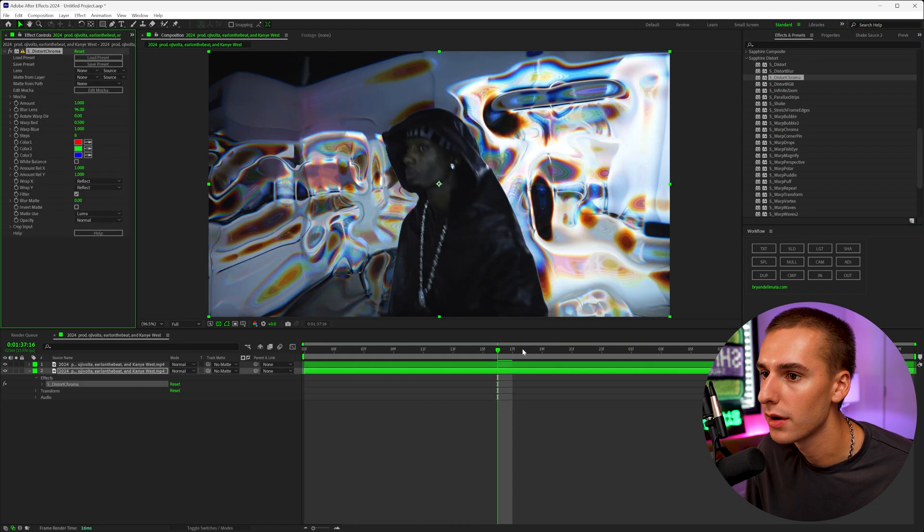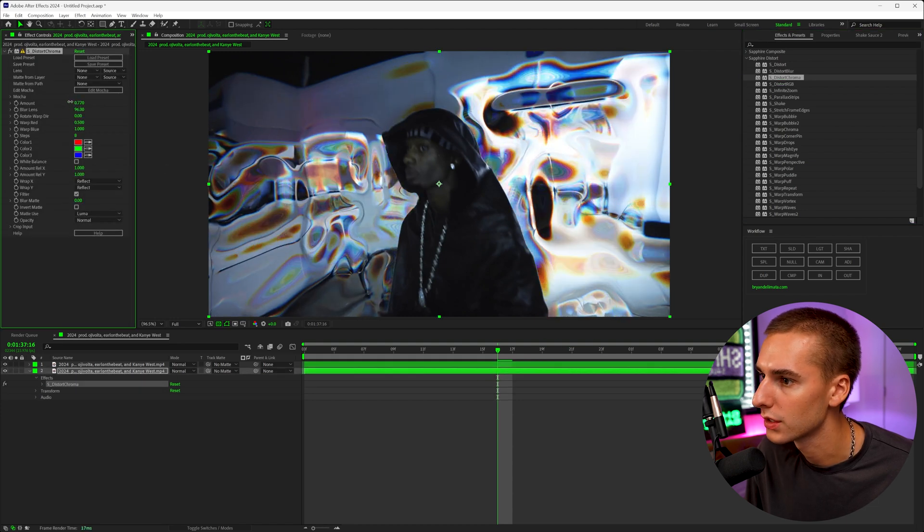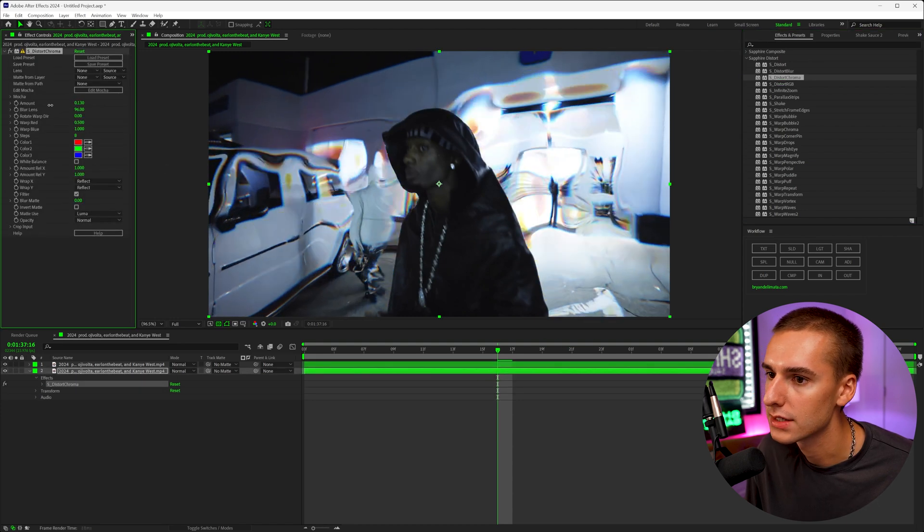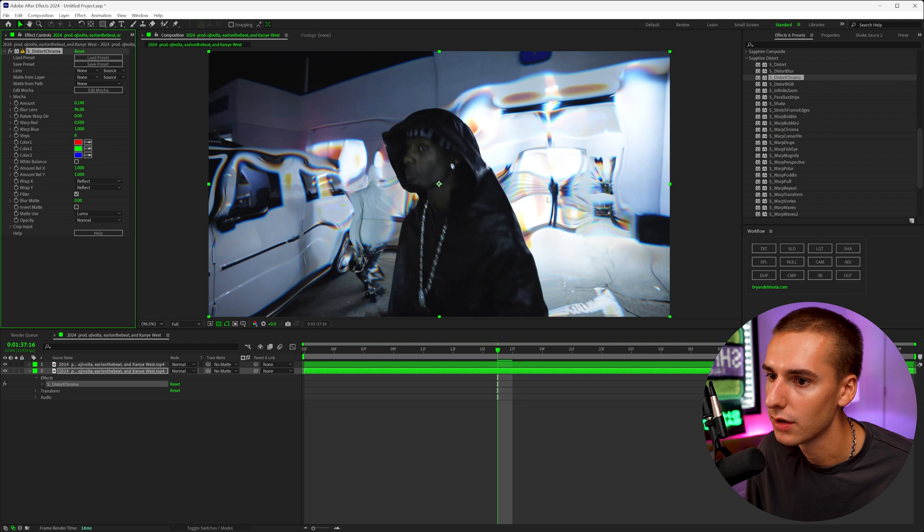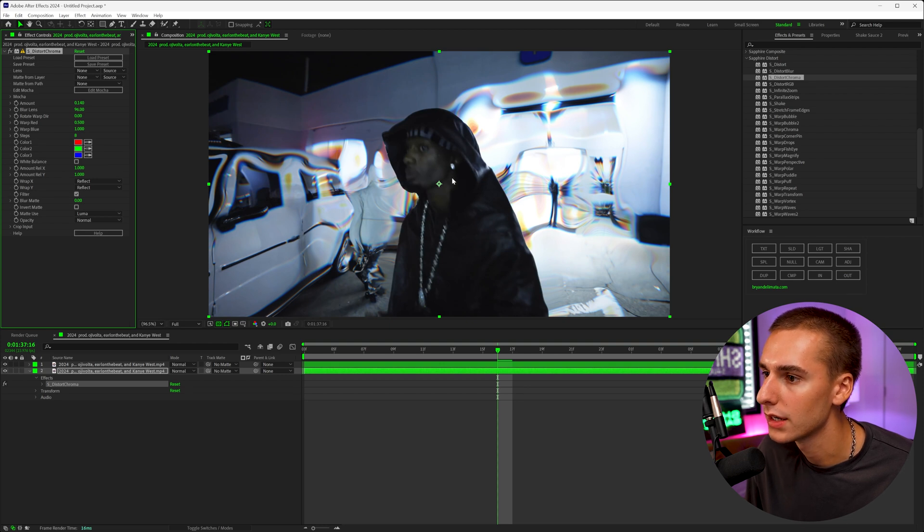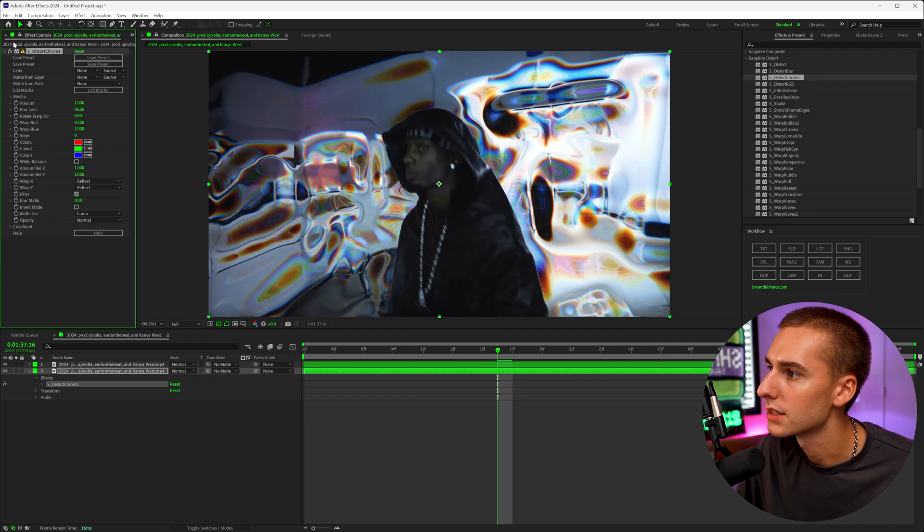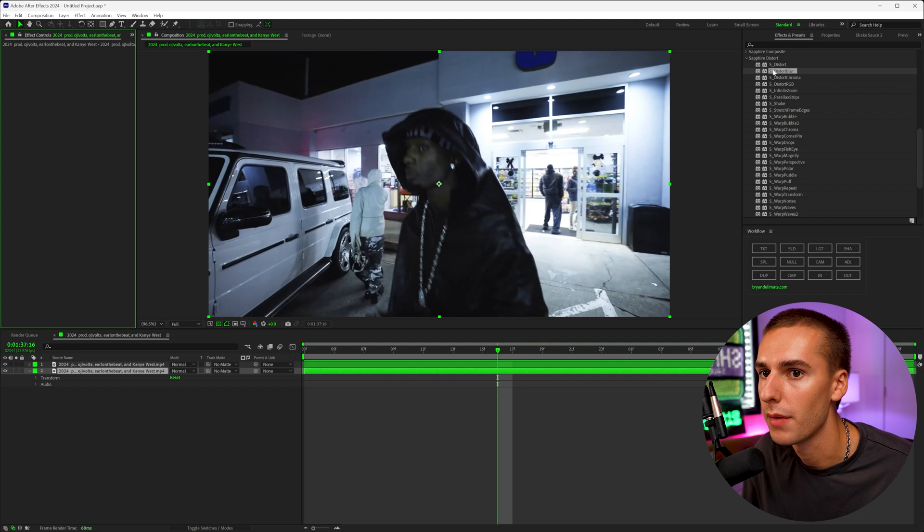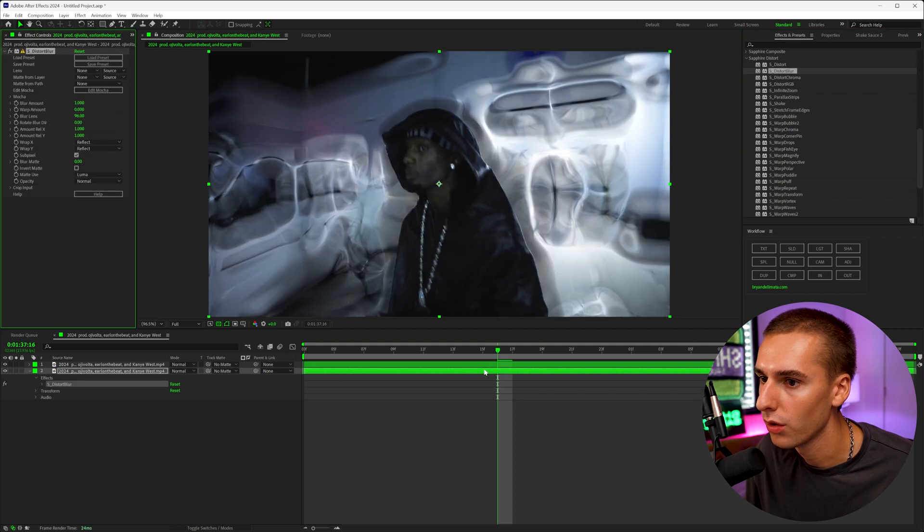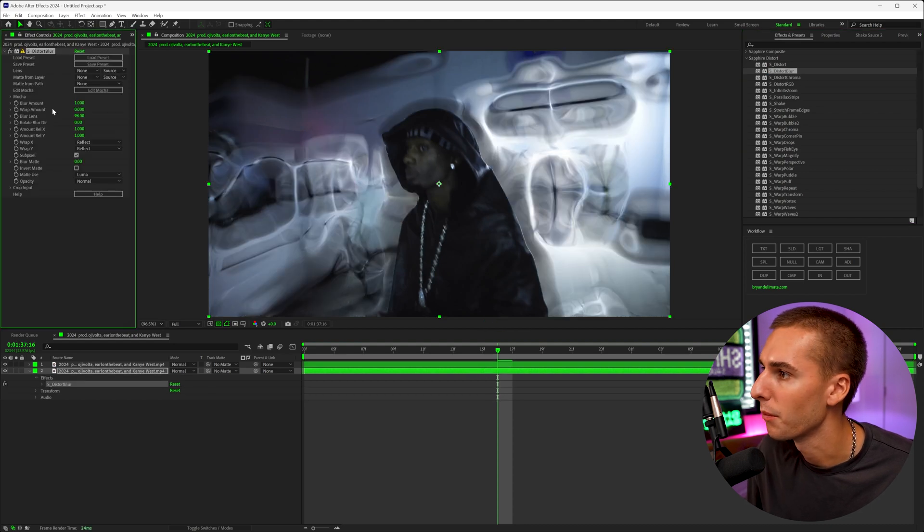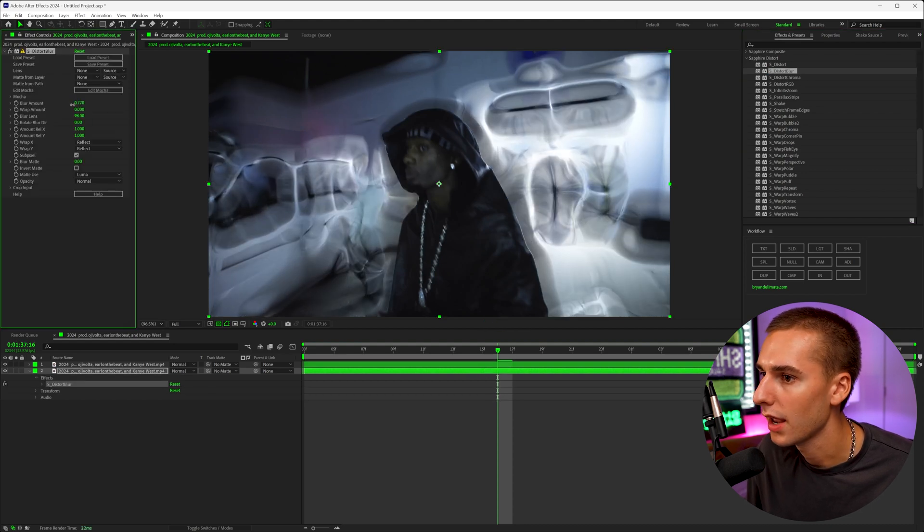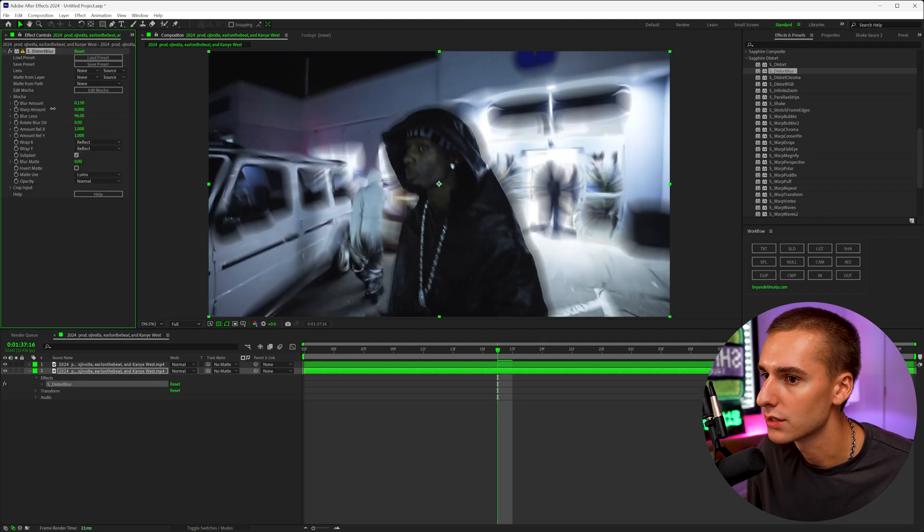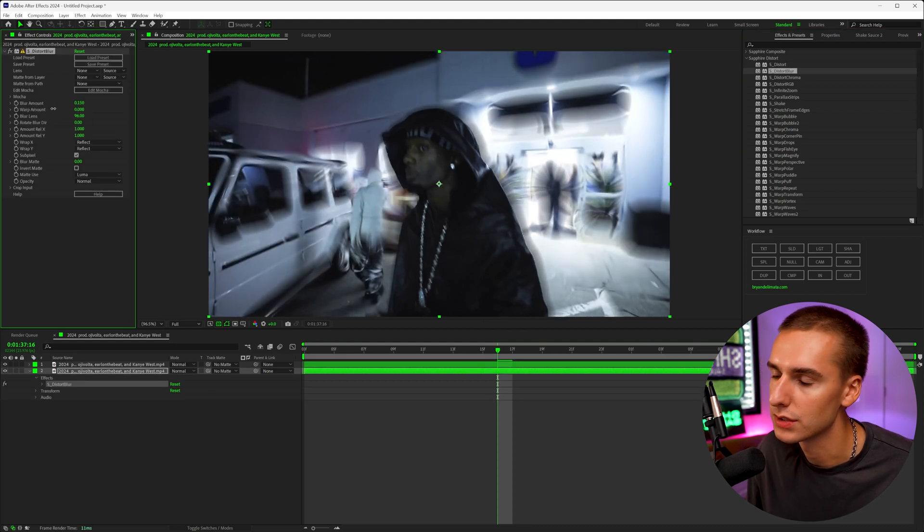So Distort Chroma is a lot more of a colorful one. So you can see it affects the colors. So you can see that the red, blue and green is kind of all split here. Whereas if you want something a little bit more monochromatic or dull, you can use Distort Blur.